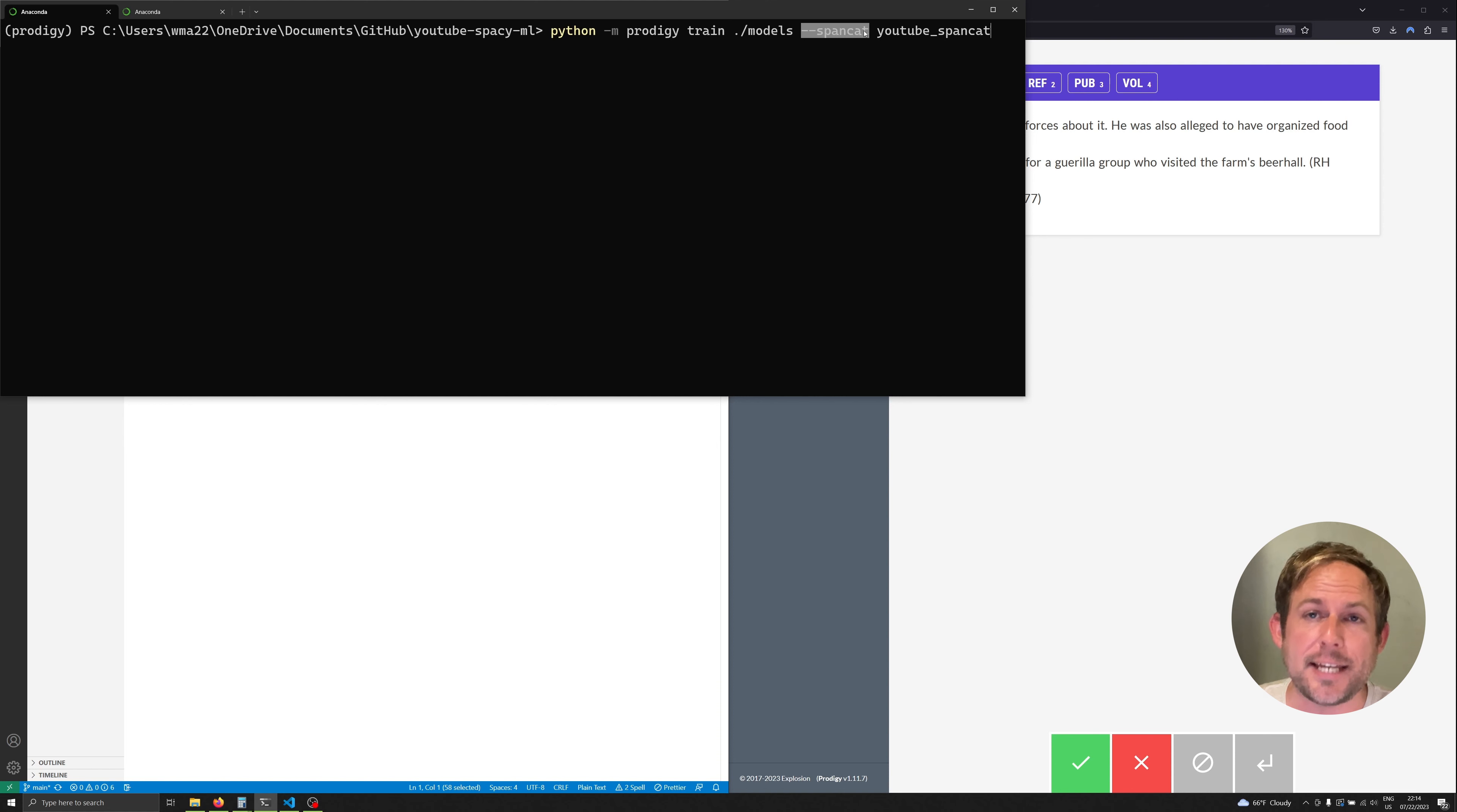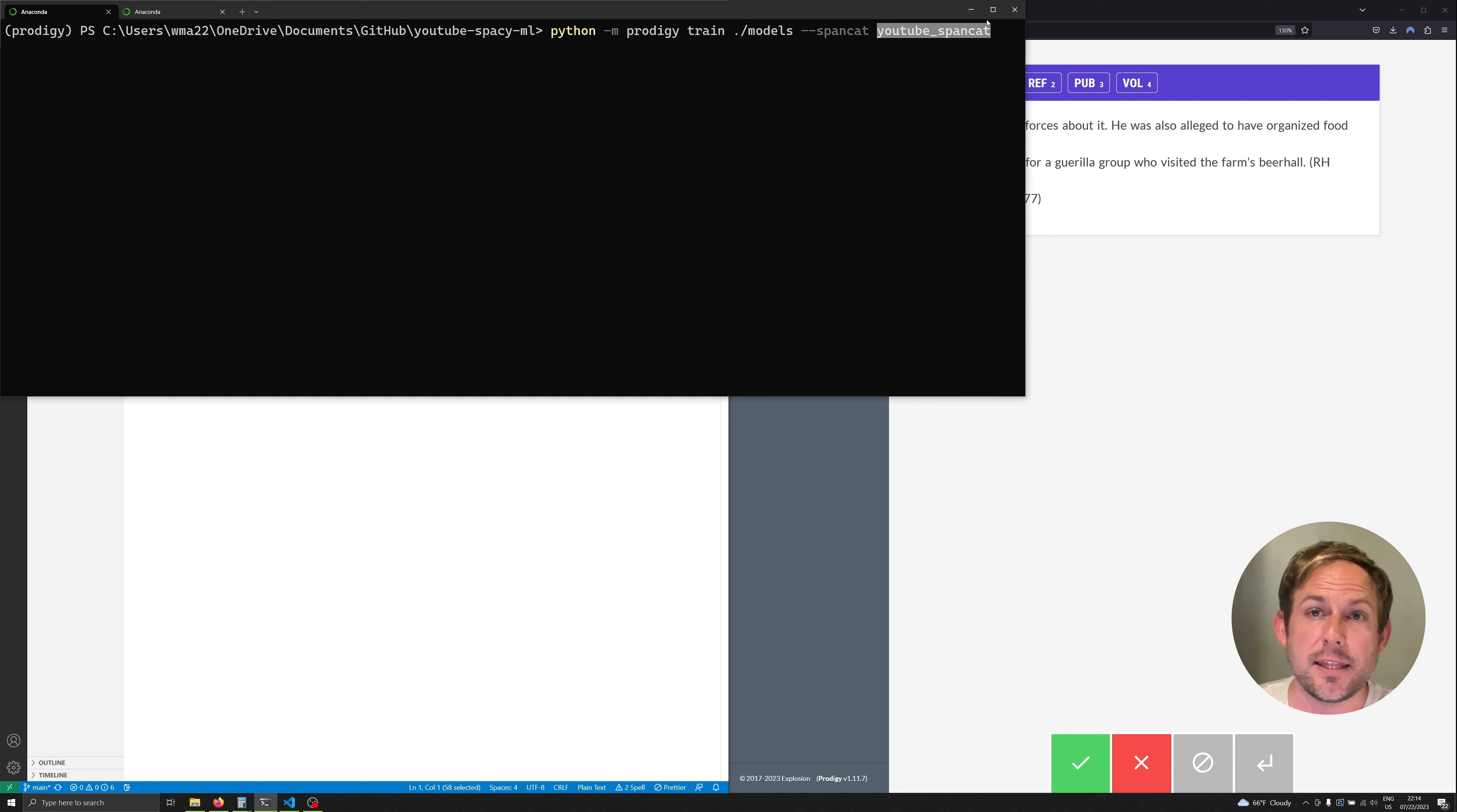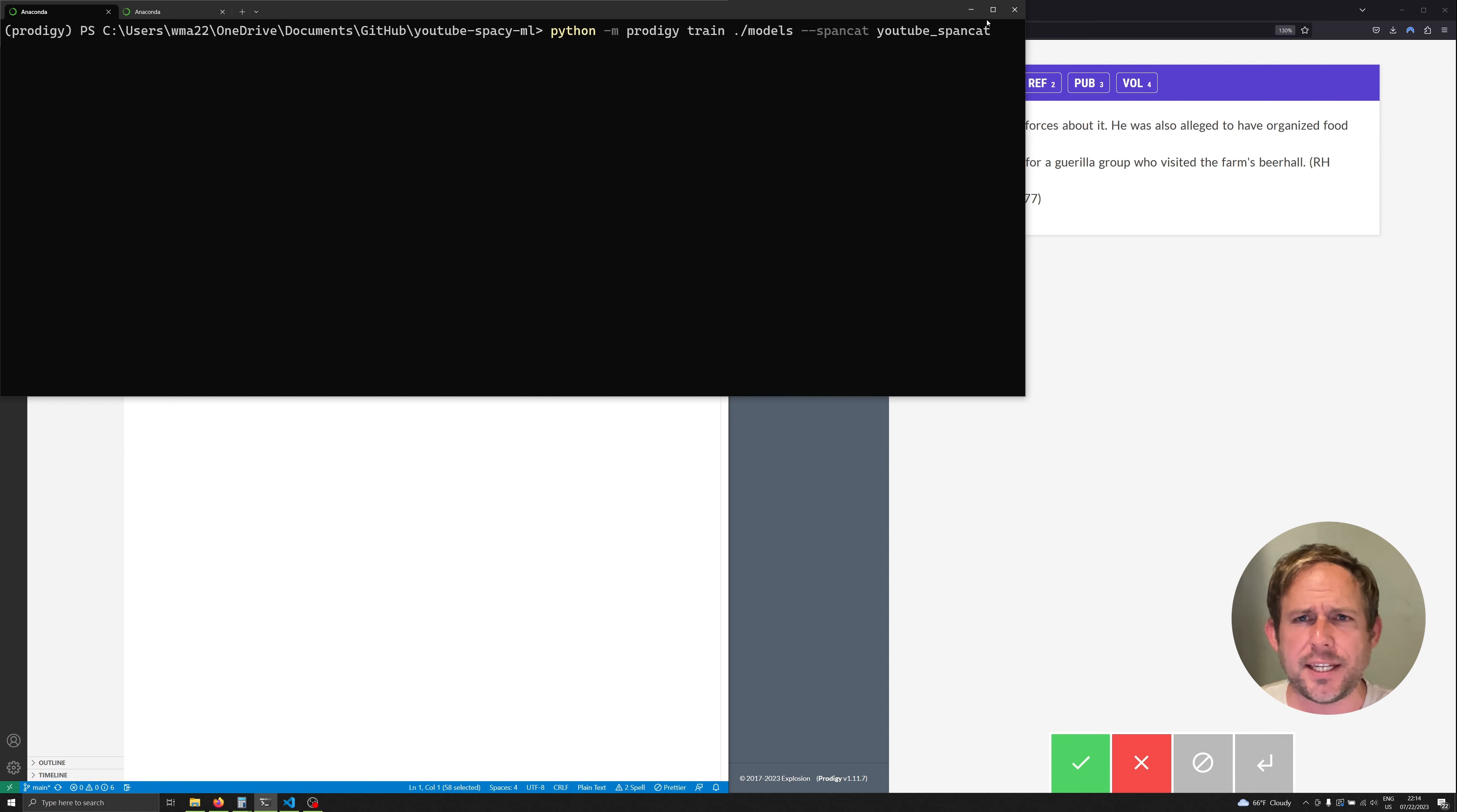And finally we're going to specify what kind of model we want to train. In this case we're training a span cat model or span categorizer. And then finally we are going to specify the data set that we want to use to train our model. And so if we execute this, the data set is the name of the data set that we used in the last video.